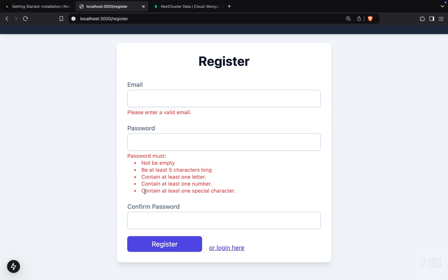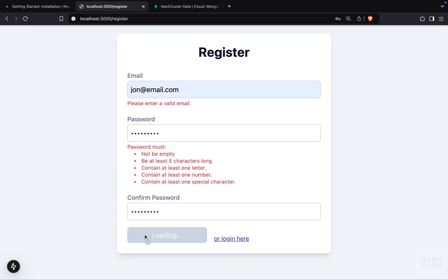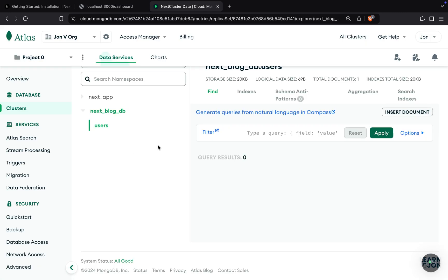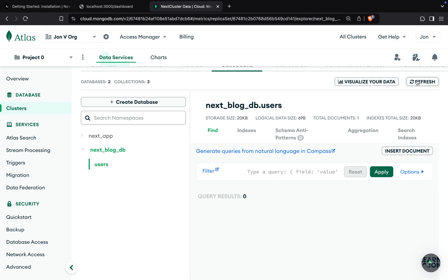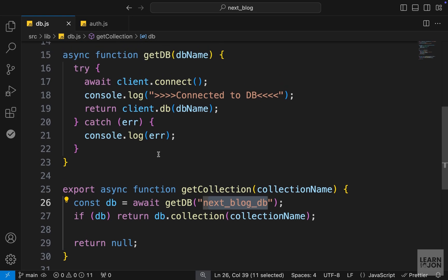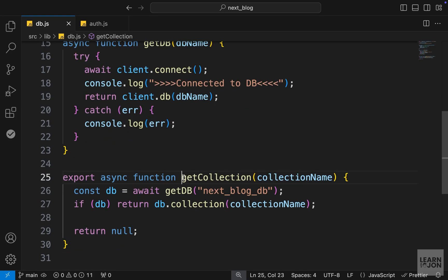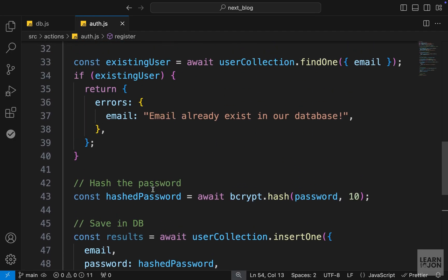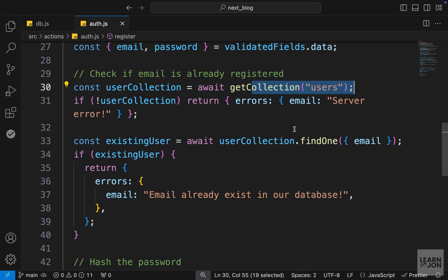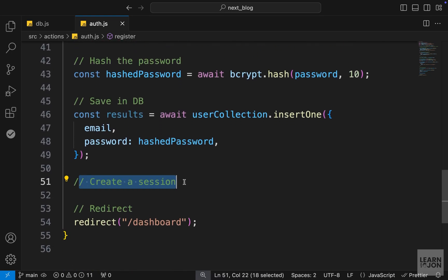Back on the website, let's test the full flow. We get validation errors if we don't fill in the form, but with valid credentials we press register, wait a few seconds, and are redirected to the dashboard. Checking MongoDB Atlas after a refresh, we have a new object with the email and a hashed password. When we get to the login feature, we'll use bcrypt to compare the hashed password with the plain text input. We took a big step here setting up the database, MongoDB client, getDb, and getCollection functions — the only thing left is creating the session, which we'll do next.